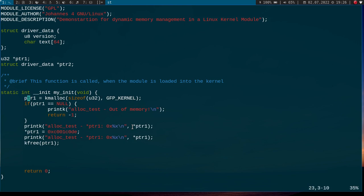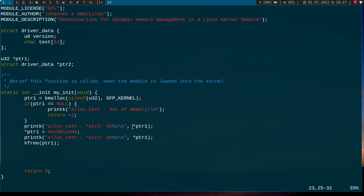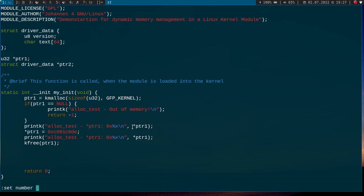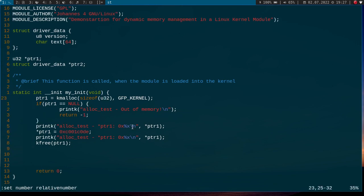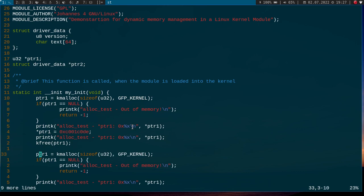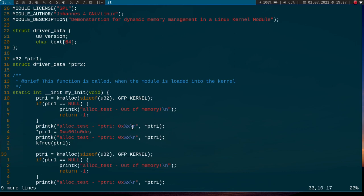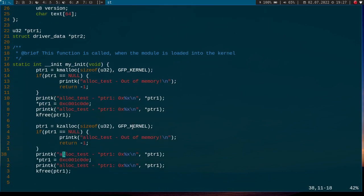But one disadvantage if you are using kmalloc, it will allocate a piece of memory, but it won't initialize it with any given value. So here we should see a random value. Let's say we want to allocate a piece of memory and initialize it with zero. So therefore, there is a function available, and this function is called kzalloc. So let me copy these nine lines here. And now let's use kzalloc, and this time we should see the initial value is zero here.